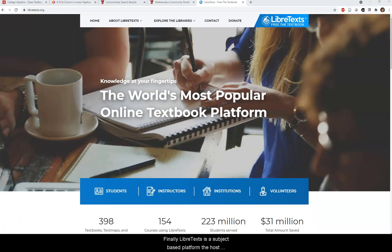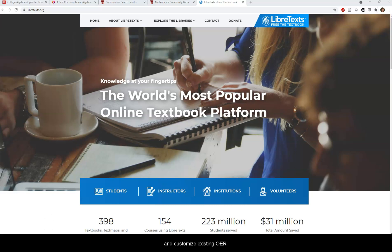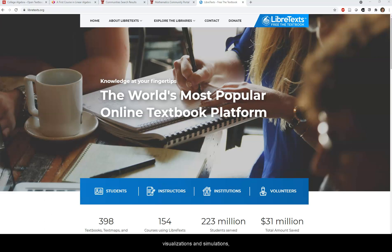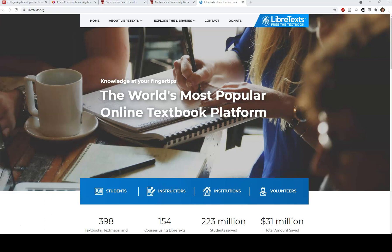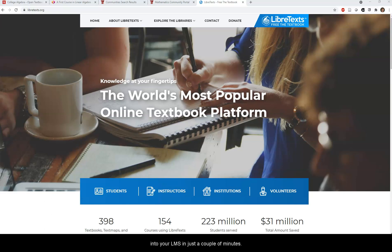Finally, LibreTexts is a subject-based platform that hosts textbooks and supplemental resources and includes built-in remixing tools to allow instructors to easily adopt and customize existing OER. It's well known for its interactive content, like 3D visualizations and simulations, embedded multimedia, annotations, and Jupyter notebooks. It also has a cartridge system that will import a LibreTexts resource into your LMS in just a couple of minutes.